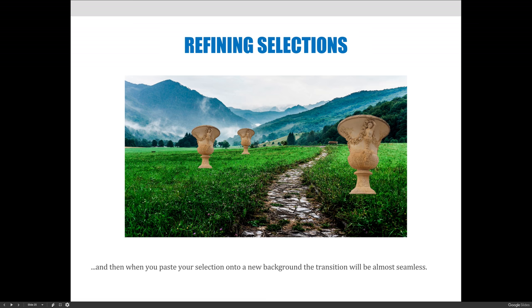Once you stare at it for a while, you know I've placed those images and I should do other things to make it look more realistic. But right off the bat, they look seamless when you look at the transition between where the cup ends and the background starts.